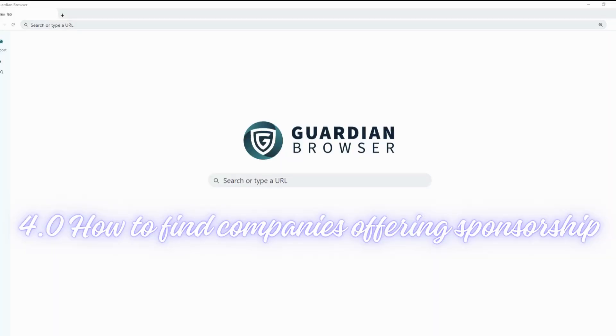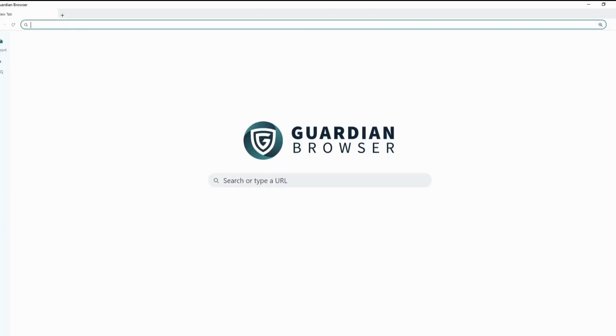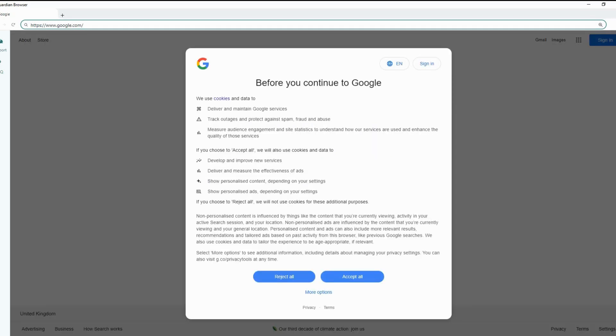Section 4, How to Find Companies Offering Sponsored Jobs. Welcome to the fun bit. Let's go through how to find companies offering sponsored jobs.